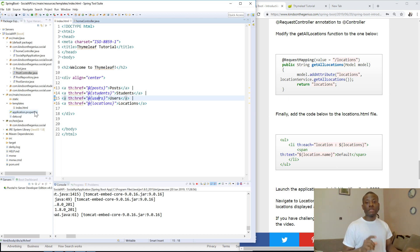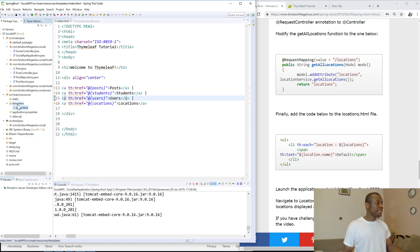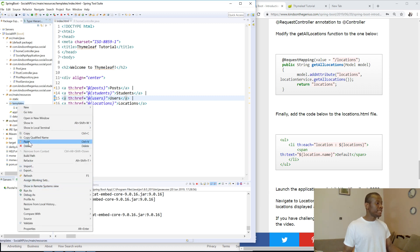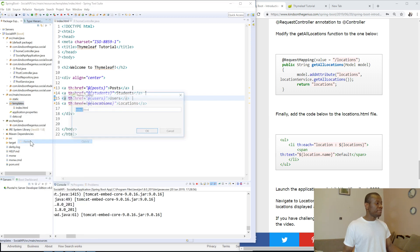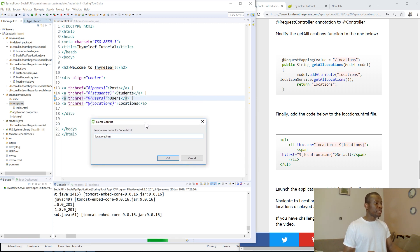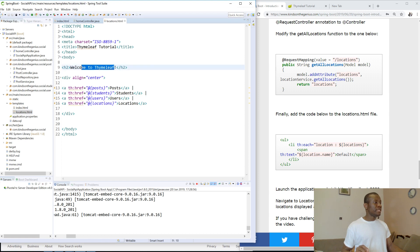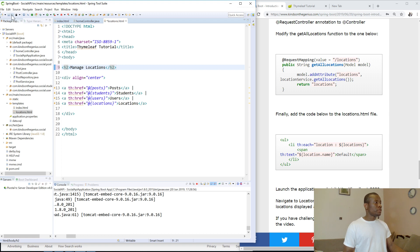First, let me create a page that is going to handle location objects. I'm going to go to the HTML templates folder and copy and paste the index page, renaming it locations.html, because it is almost exactly the same thing. So I'm going to call it locations.html. If I go to locations.html, instead of saying 'Welcome to Thymeleaf,' I'll say 'Manage Locations.' I'm going to save and run it to make sure it's working.